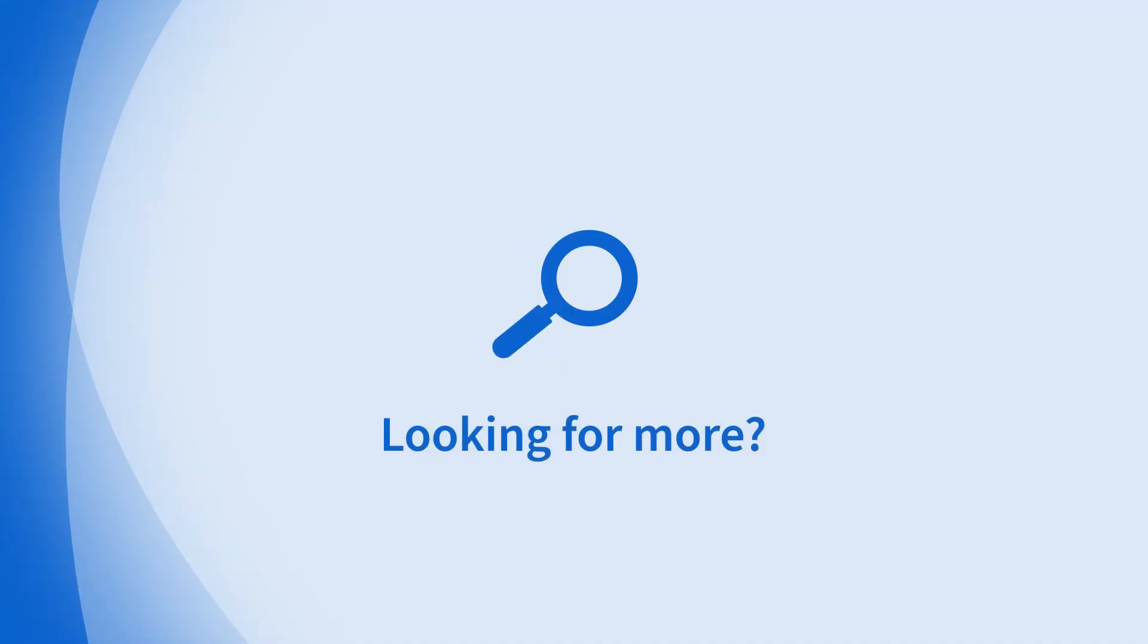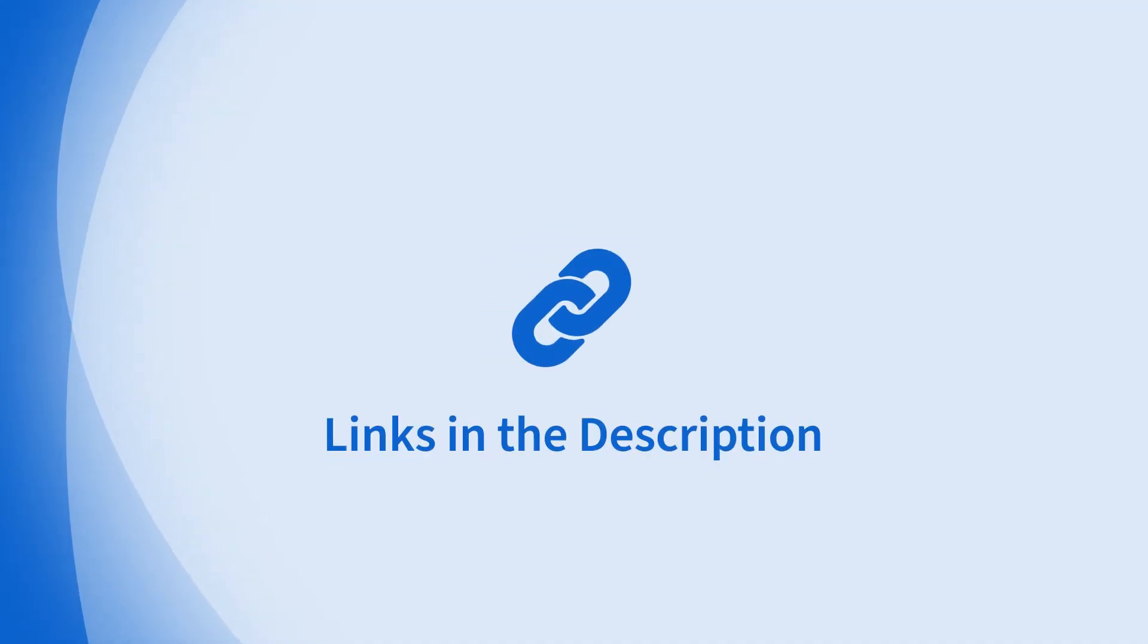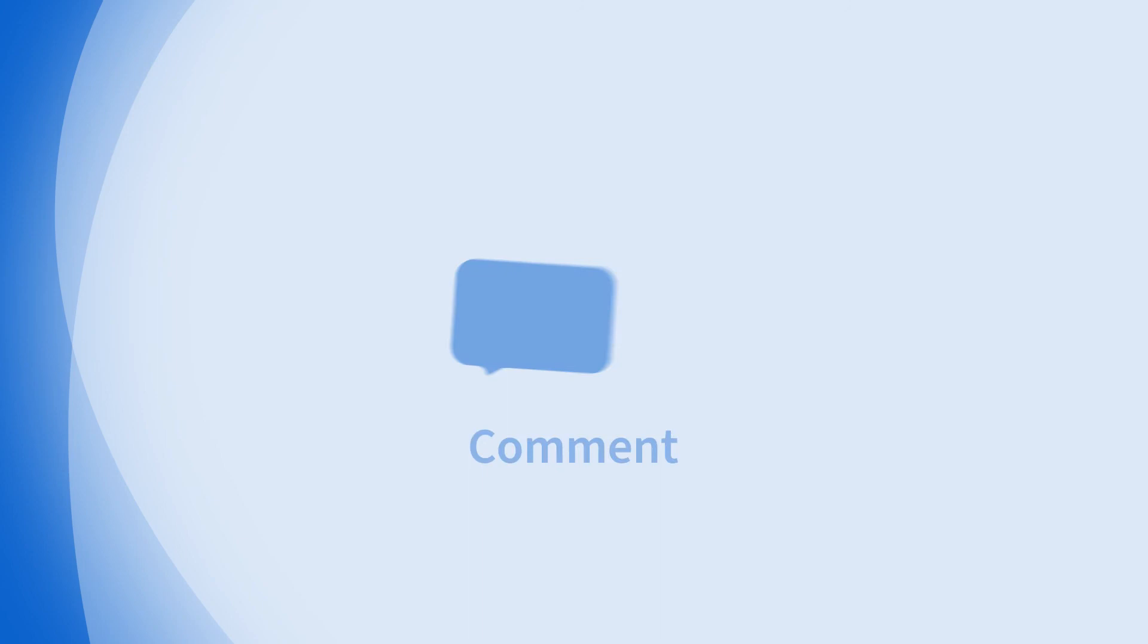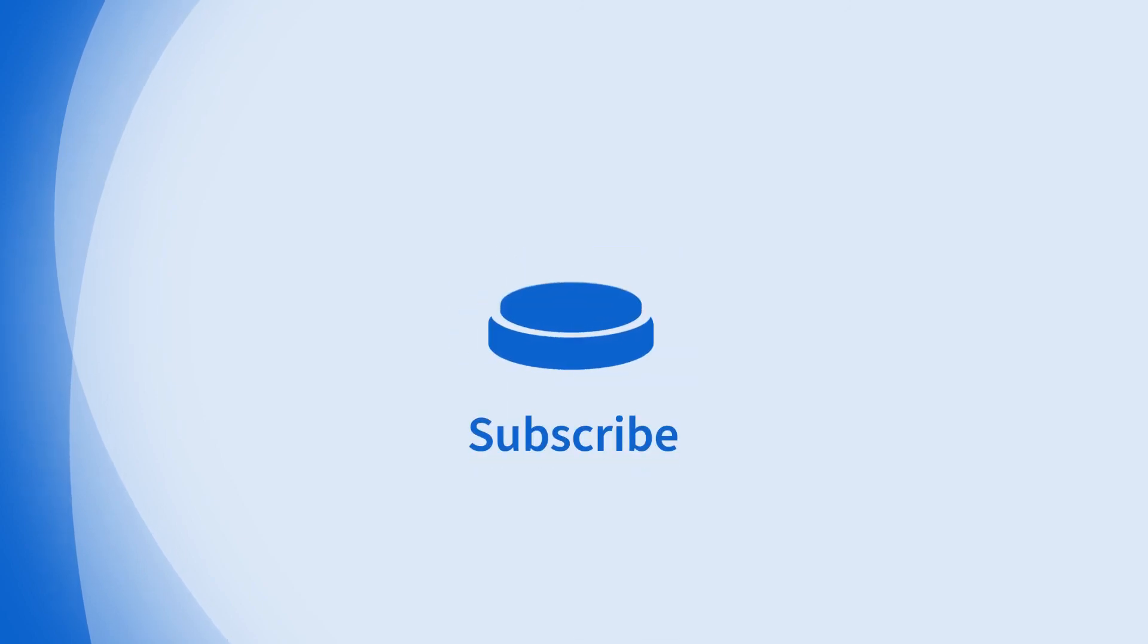Looking for more information on this topic or others? Check out our links in the description. Don't forget to like, comment, subscribe.